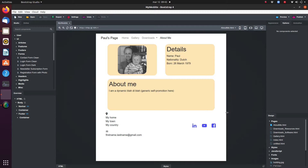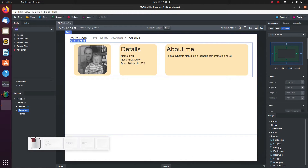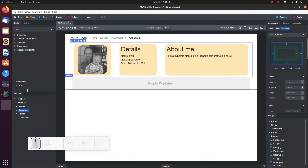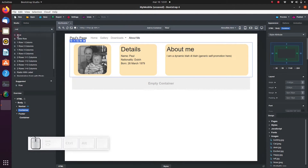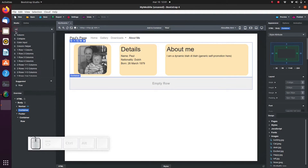First, add the following items: add a footer, add a container within the footer, add a row within the container, and add two columns within the row.